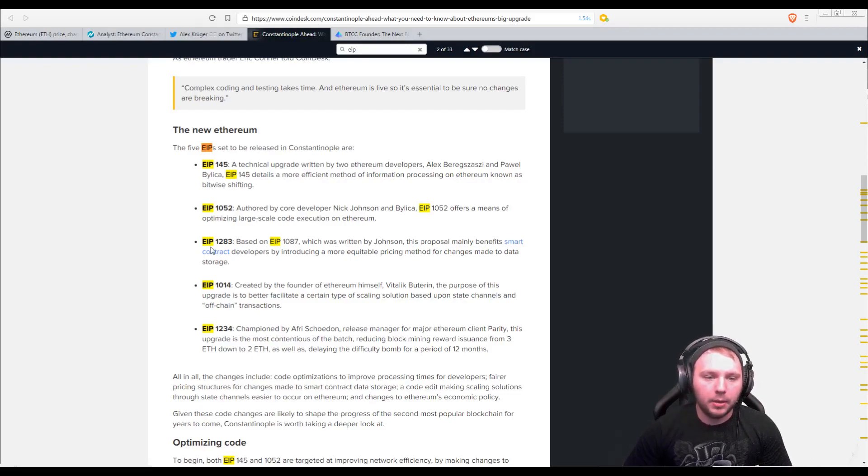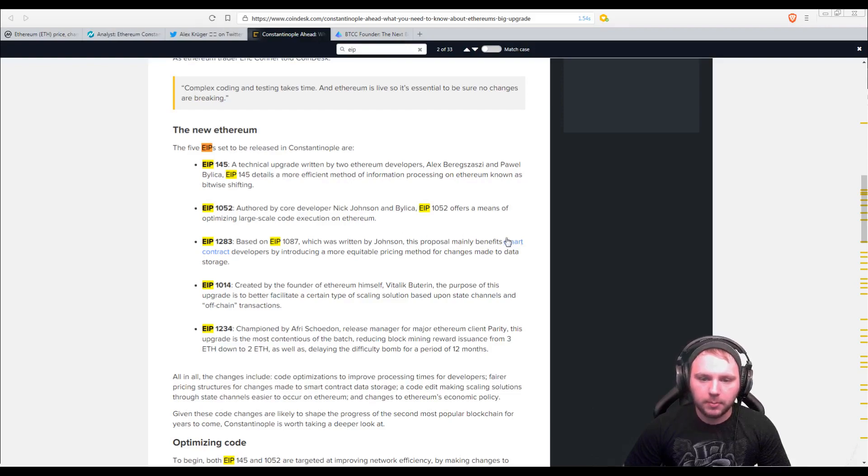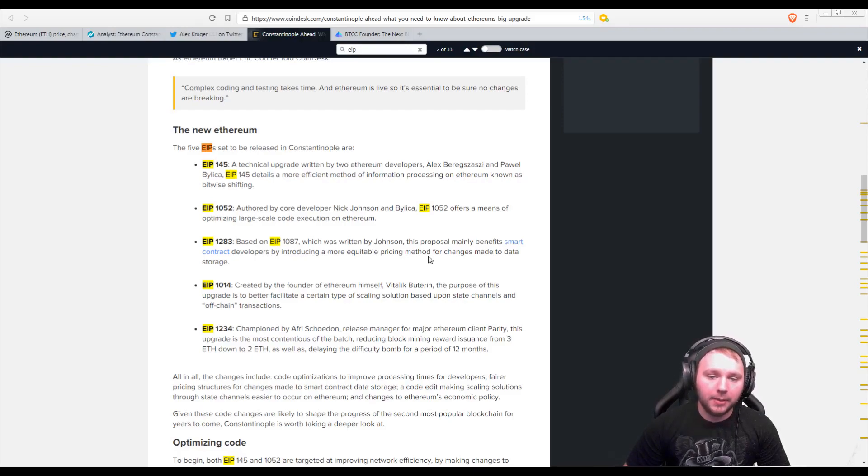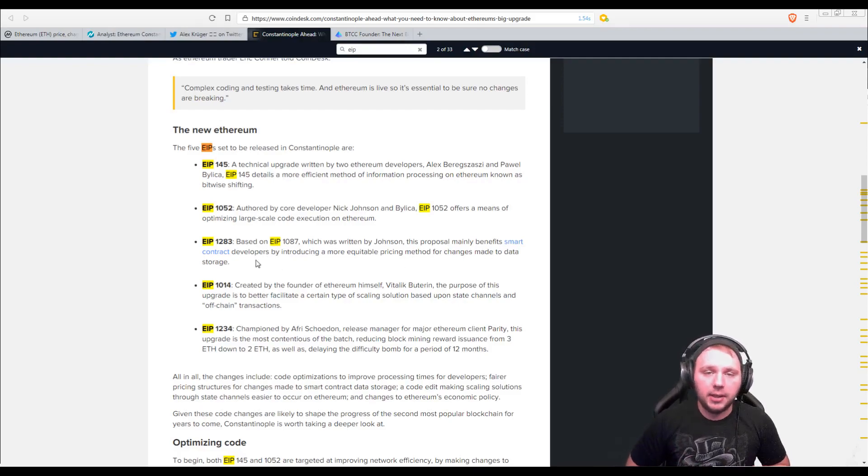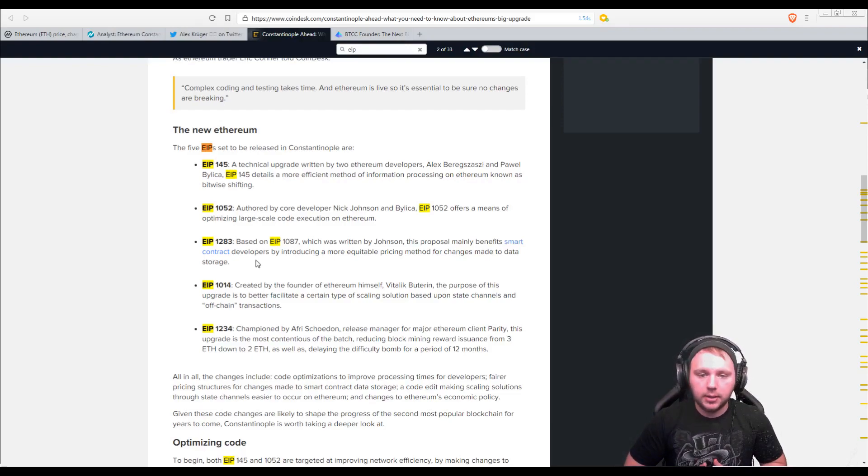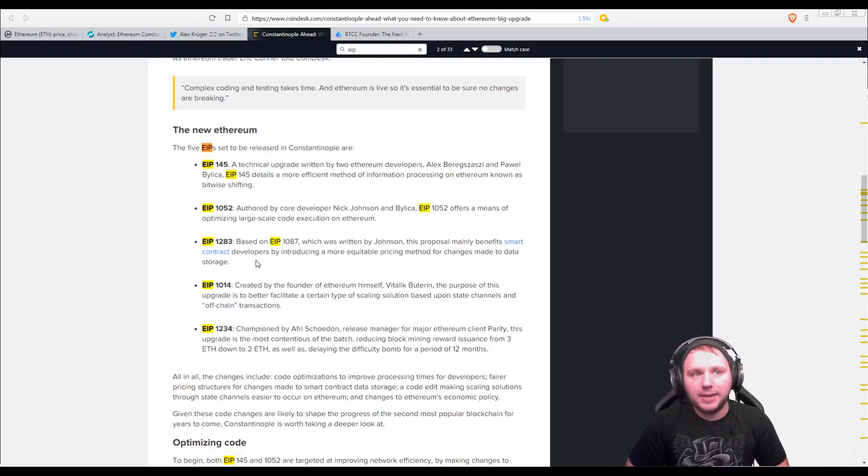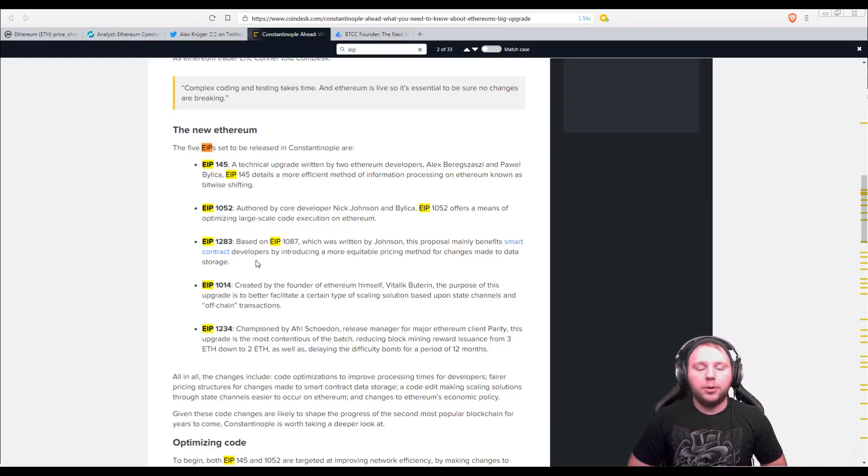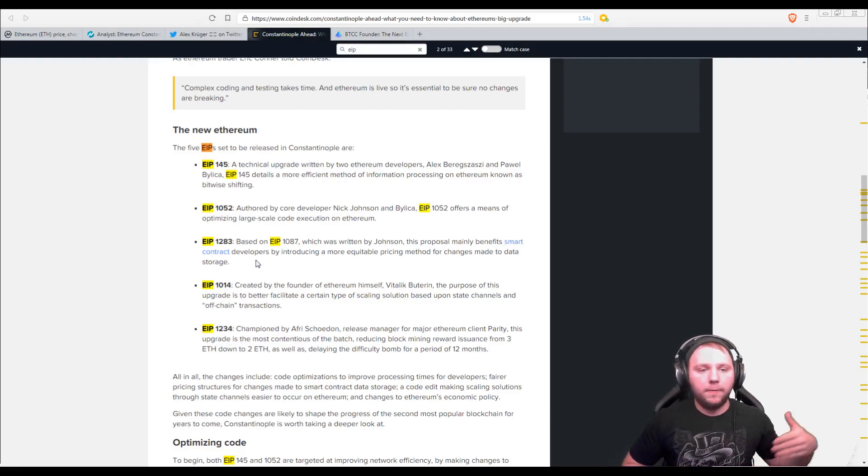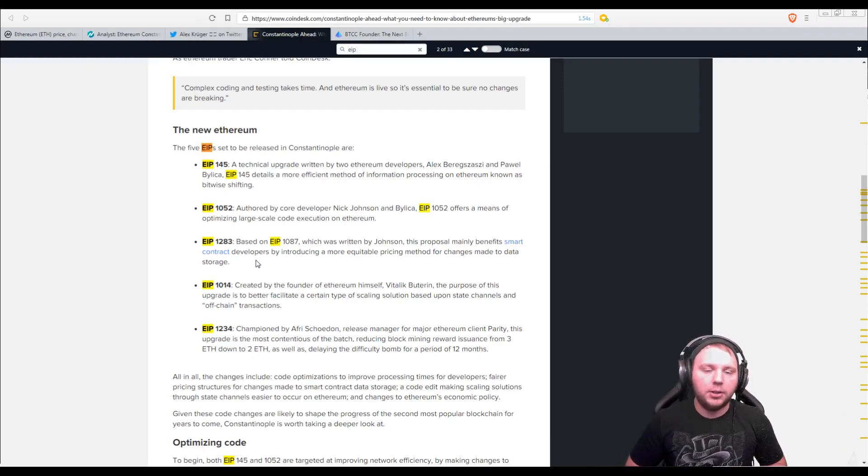So EIP-1283, which was written by Johnson. So when they're storing data, say for a variable or they're taking data into a list for a smart contract, it will be done for less cost of gas. So if you are a smart contract developer, basically, you'll be able to store variables or lists of data on the blockchain for a cheaper amount of gas.